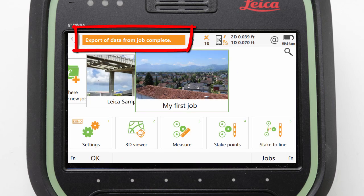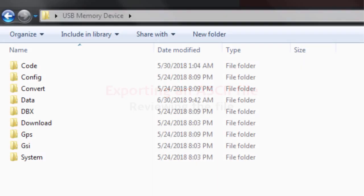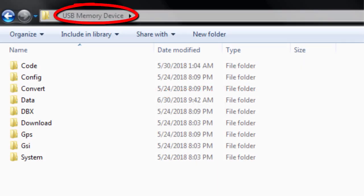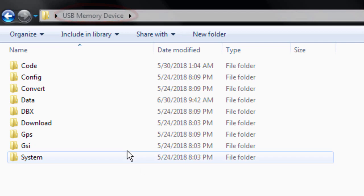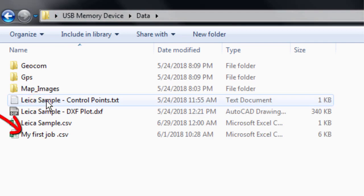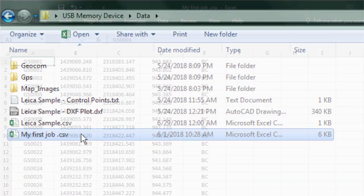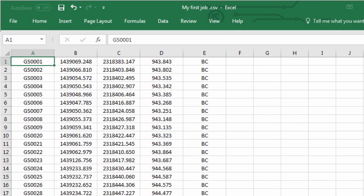Once the export is complete we'll get a notification and we return to the home screen. We can view the ASCII file from the USB device, for example in a computer, by navigating to the data folder and then opening the created file. We can then see that all of our results are displayed exactly as we configured.